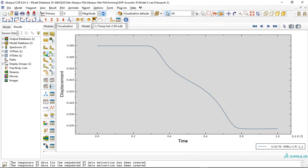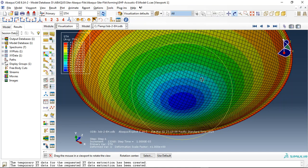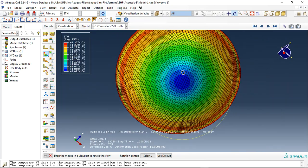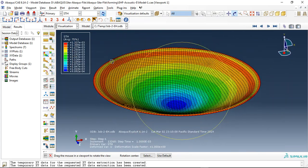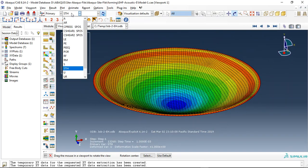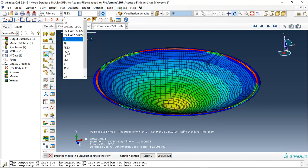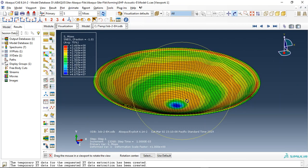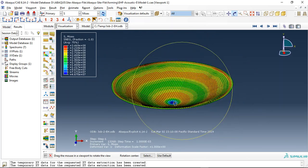This is a good result for this simulation. This shows the thickness reduction and the plastic strain — everything is okay based on the paper.